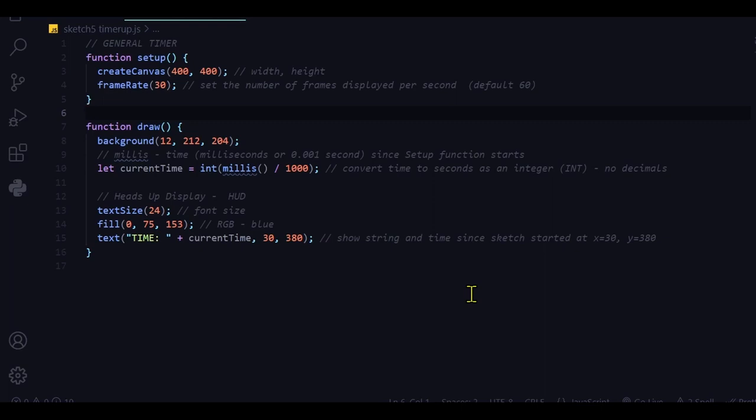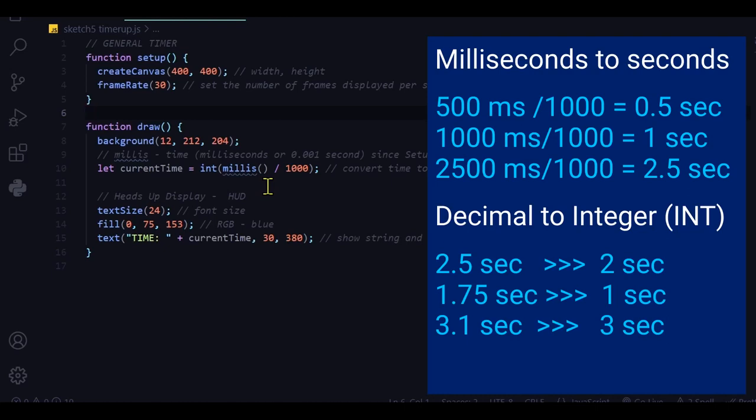So the general timer is going to measure how much time passed since the setup function started. And this is measured with the function millis, which measures milliseconds, or 0.001 seconds. So what I do is convert it into seconds by dividing that by a thousand.